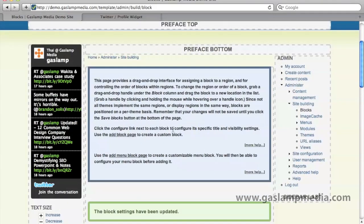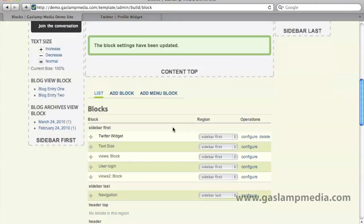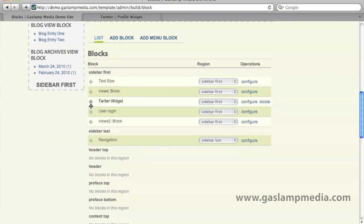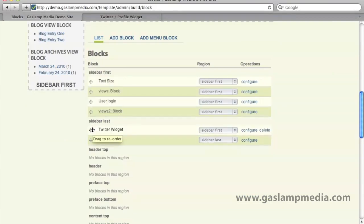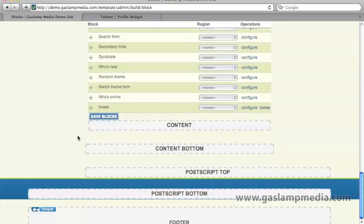Now let's say we wanted to move our widget from the left column to the right column. Let's just scroll down and find our block and drag and drop it. Then scroll down to the bottom and hit save.